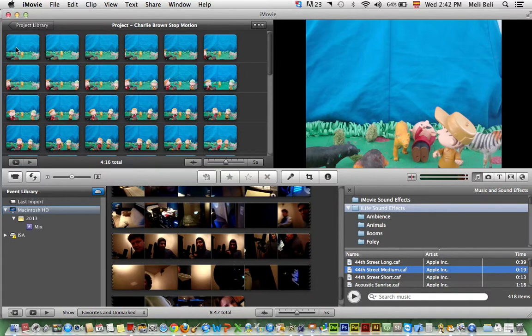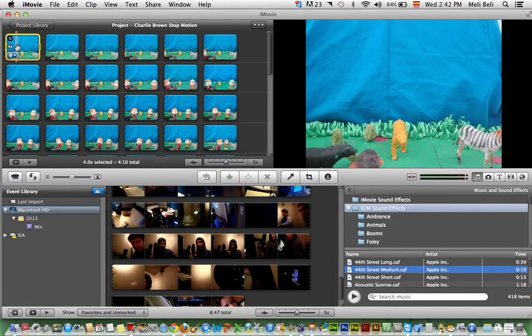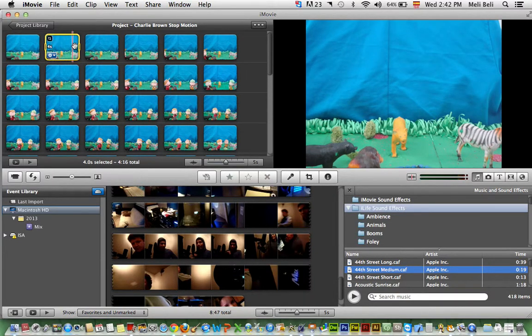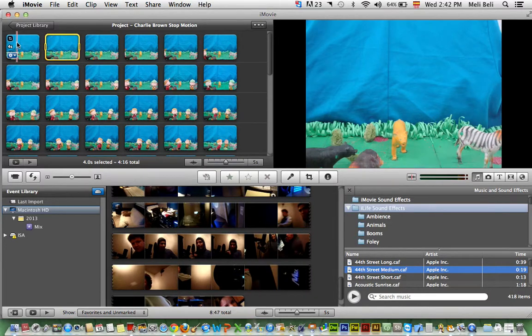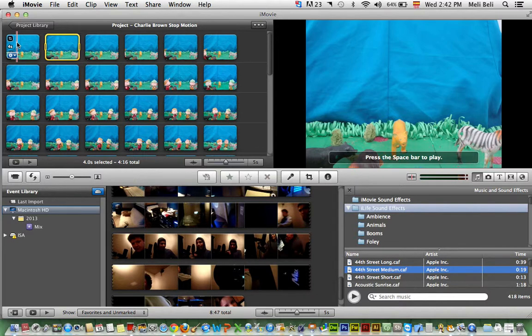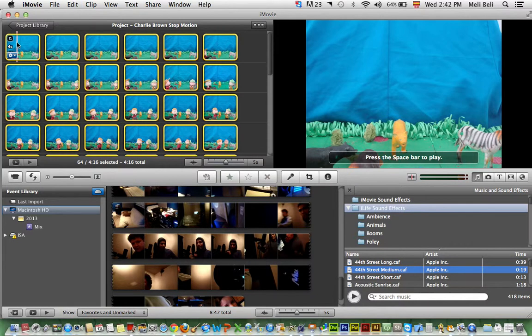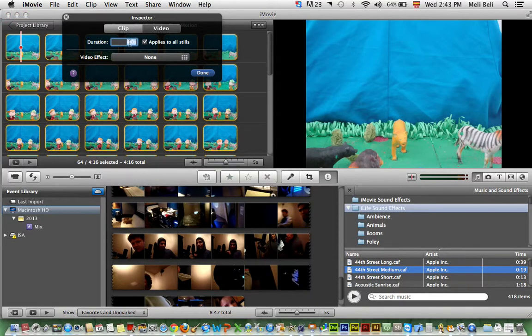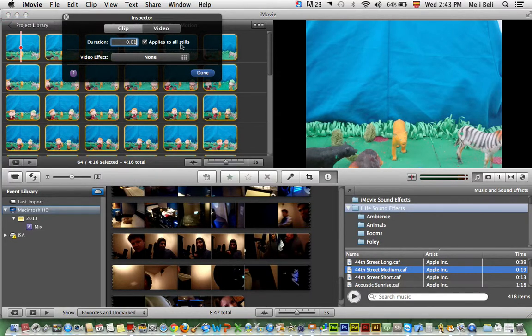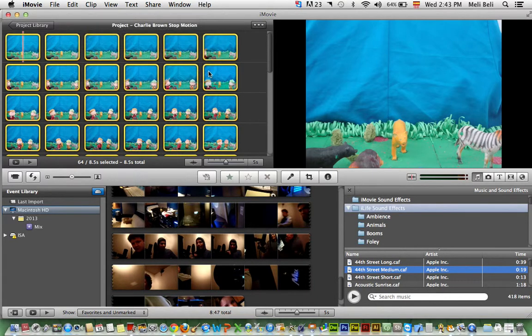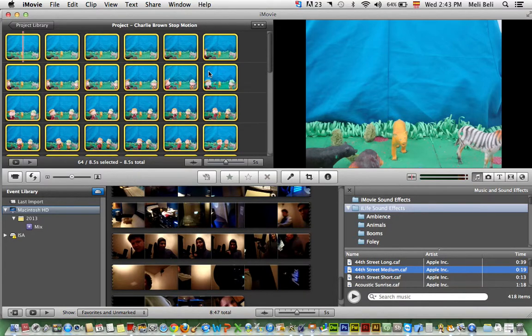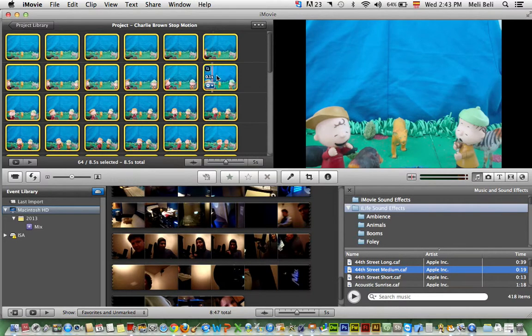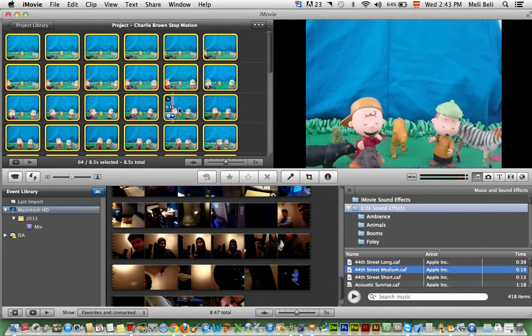Now the first thing you want to do: obviously you can see that each one of my frames is four seconds. That's no good in stop-motion. So I need to do a command A to select all. I'm going to simply double click here and put the magic number, which is 0.01. Make sure that 'applies to all stills' is selected, otherwise it will not work. Then double check and make sure that you see all the numbers there.